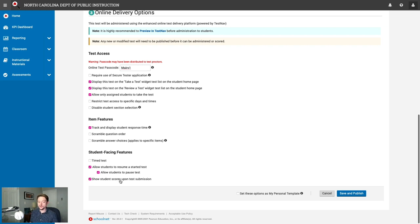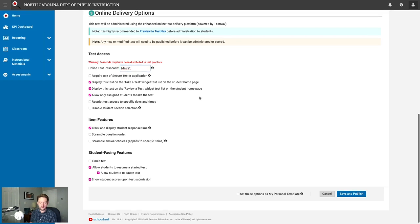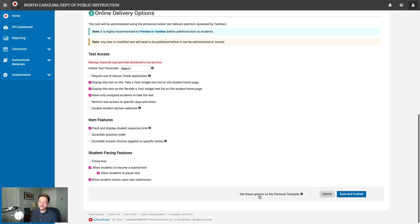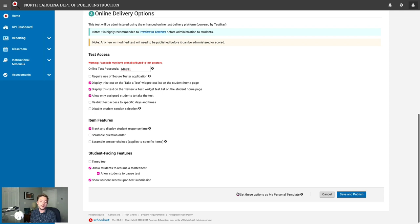Since this is just a multiple choice test, I'll leave show student scores turned on. The main changes we made were enabling track and display student response time and customizing our passcode. There's also a Set These Options as My Personal Template checkbox — if you frequently make the same changes on this screen, checking this saves your settings as defaults for future tests. I'll leave that unchecked and click Save and Publish. We're ready to publish this test.